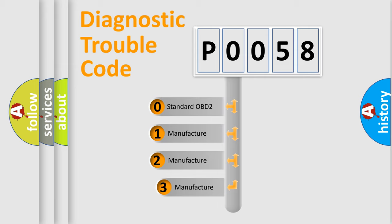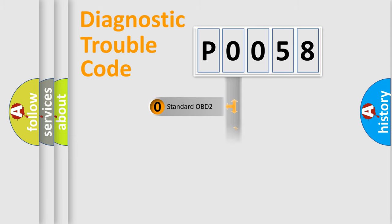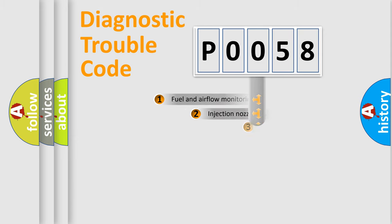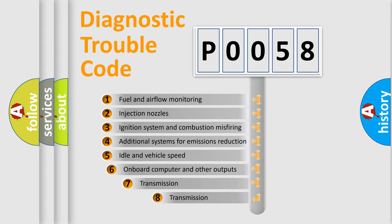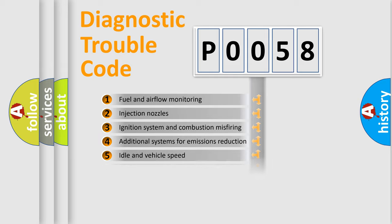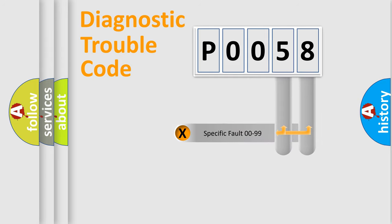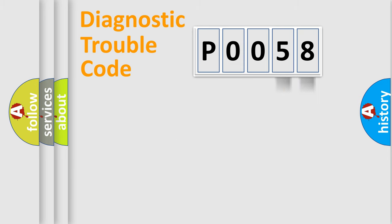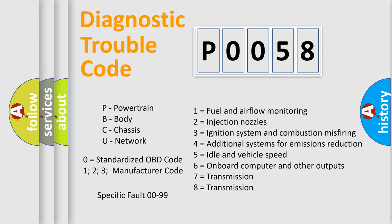If the second character is expressed as zero, it is a standardized error. In the case of numbers 1, 2, 3, it is a manufacturer-specific error expression. The third character specifies a subset of errors. The distribution shown is valid only for the standardized DTC code. Only the last two characters define the specific fault of the group.